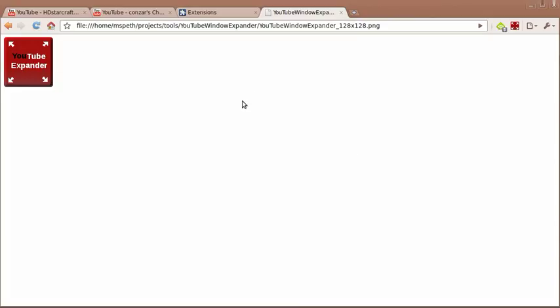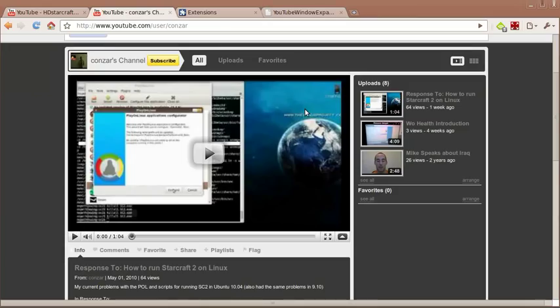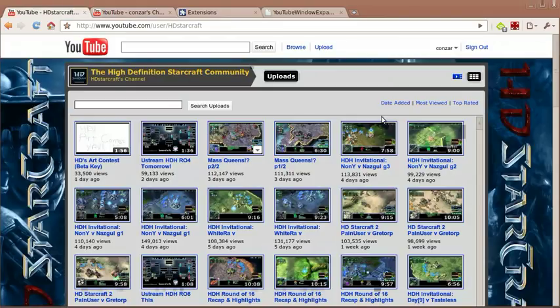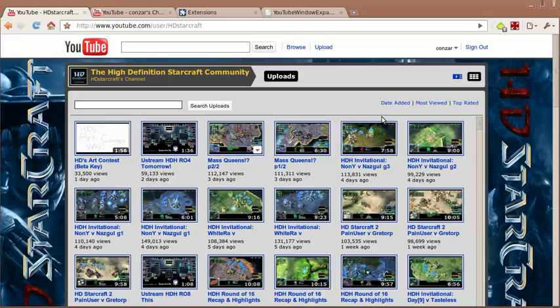This is the icon that you'll see when you install it from the Google extension web page. What does the Window Expander do?